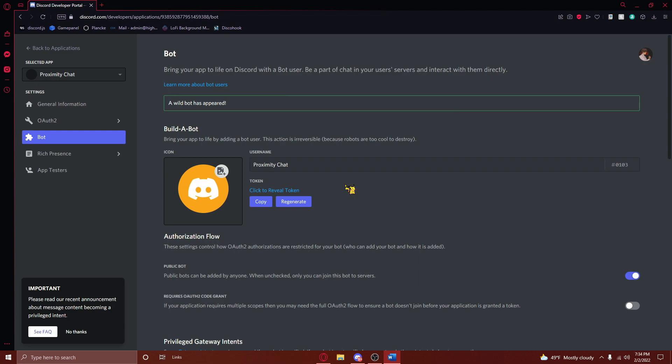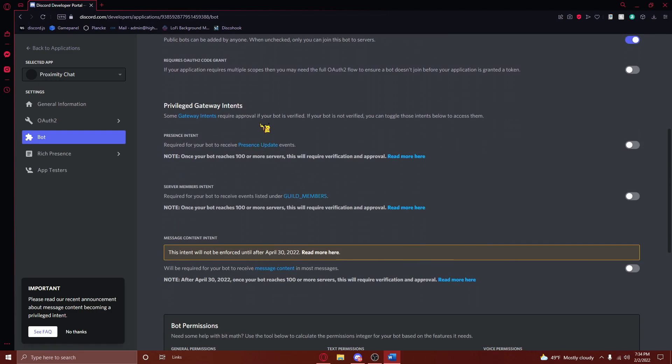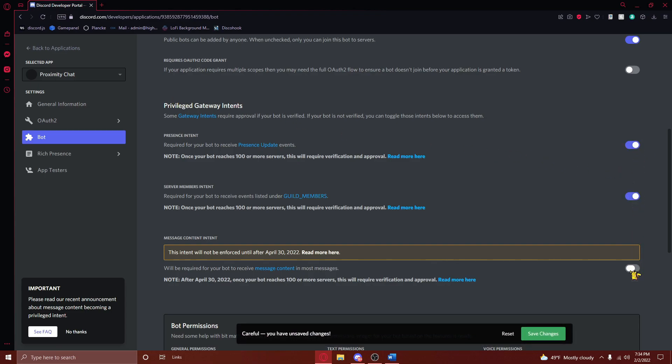After making this bot, you'll need to scroll down until you see Privilege Gateway Intents. While this may sound fancy, all it really is is a fancy word for different sources of information that your bot can access. Flip all three of these levers, and then save your changes.